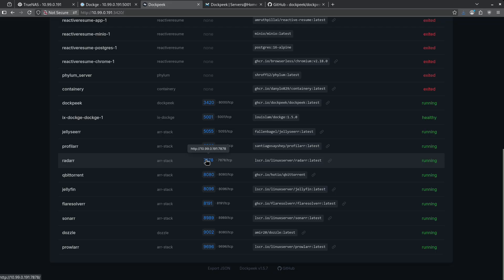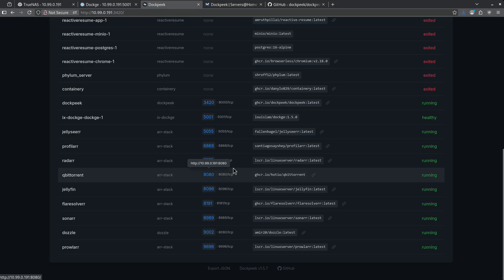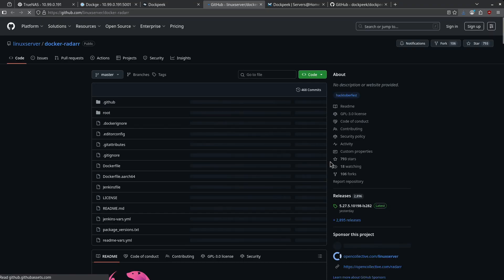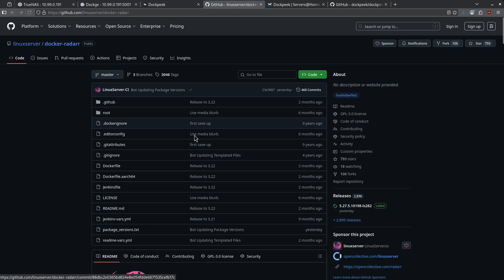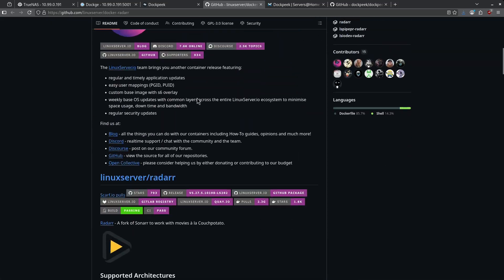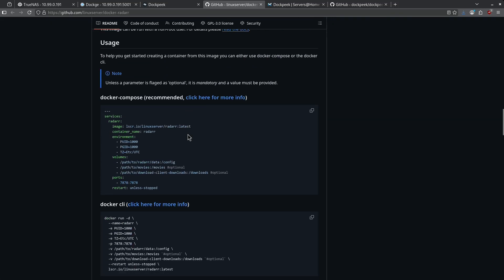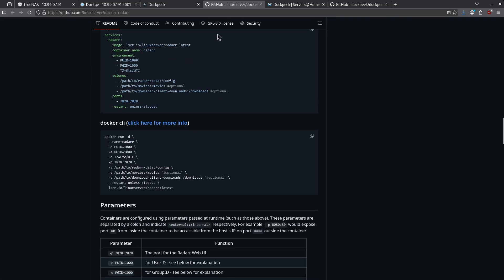I can click these ports directly and go right to the container itself. Also, I can see which image I'm pulling for Radar. So in this case, it's the Linux server version of Radar. And if I go ahead and hit this little link, I'll jump right to the GitHub page that shows me the Linux server.io repository for the Radar instance that I'm using.